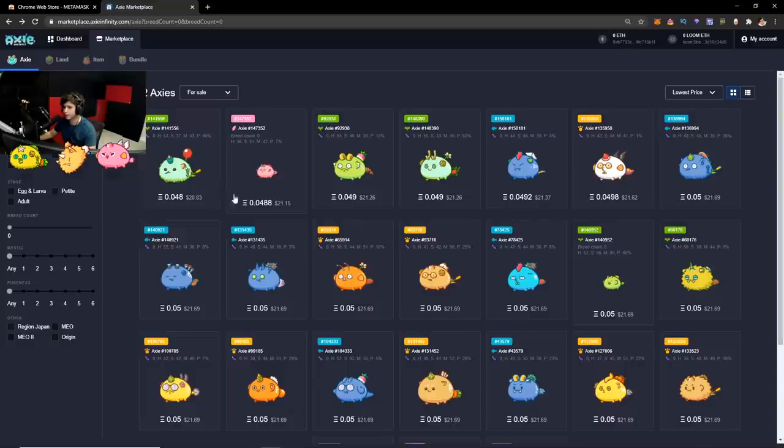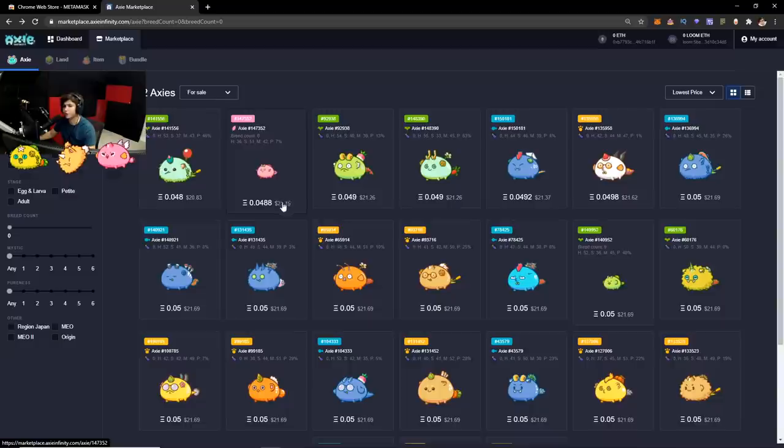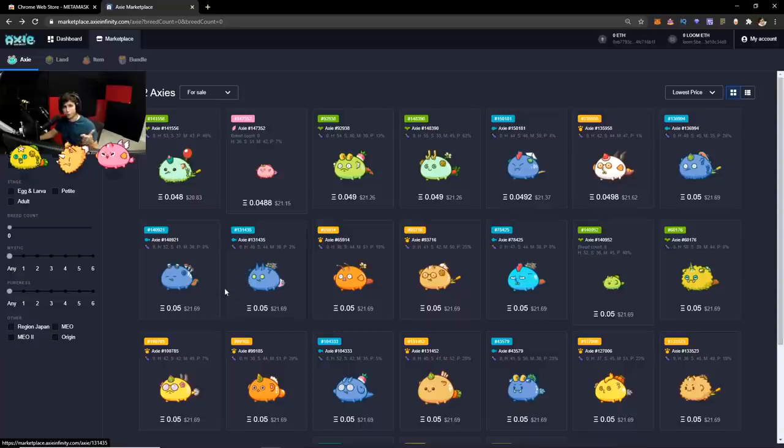So each Axie is going to cost you around $20 each. You need three Axies. So your initial investment is going to be around $60. The reason it's $20 right now is because the fees are high.